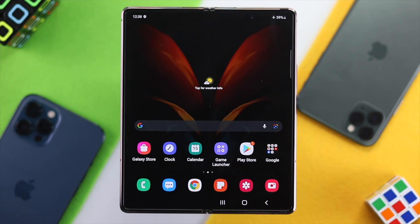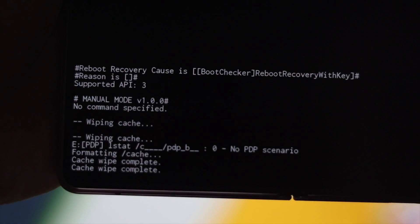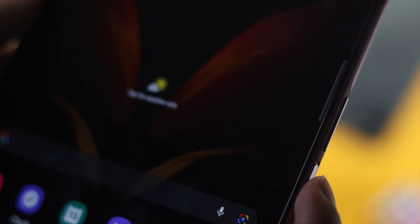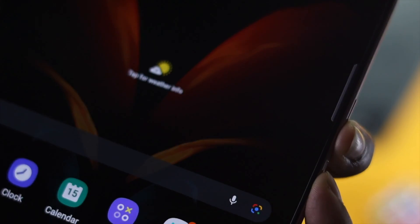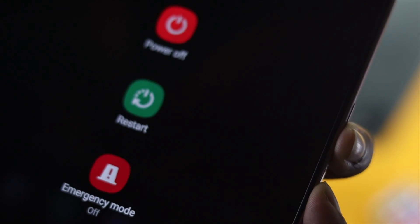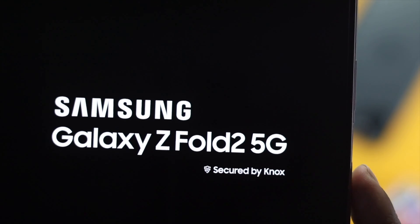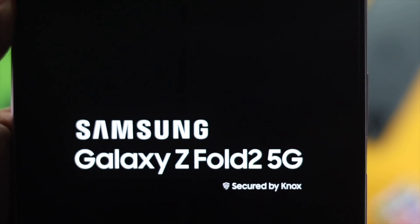If you're still having the same problem, the next thing you want to do is wipe the cache partition on your device. Press the volume down button and the power button together and keep holding them until your device turns off. Then press the volume up button and the power button together and hold them for about 3 to 5 seconds until you see the Samsung logo and reach the boot screen.